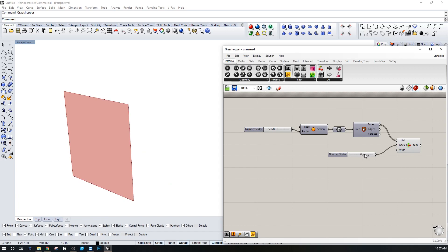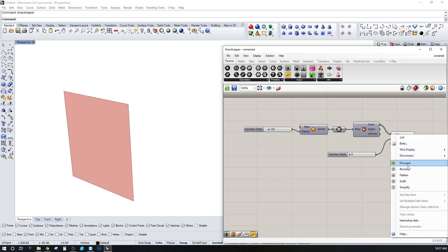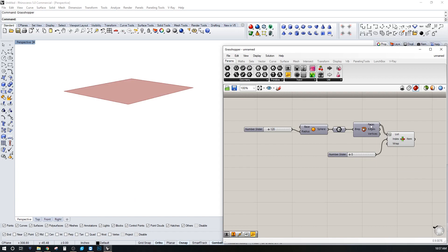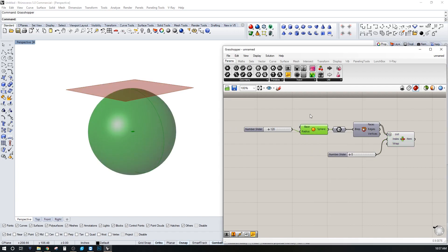If you plug in all your faces and want a specific one — maybe the top or bottom — you can reverse the list. It's basically ordered one through six, and reversing it inverts it, giving you the top face in this instance.